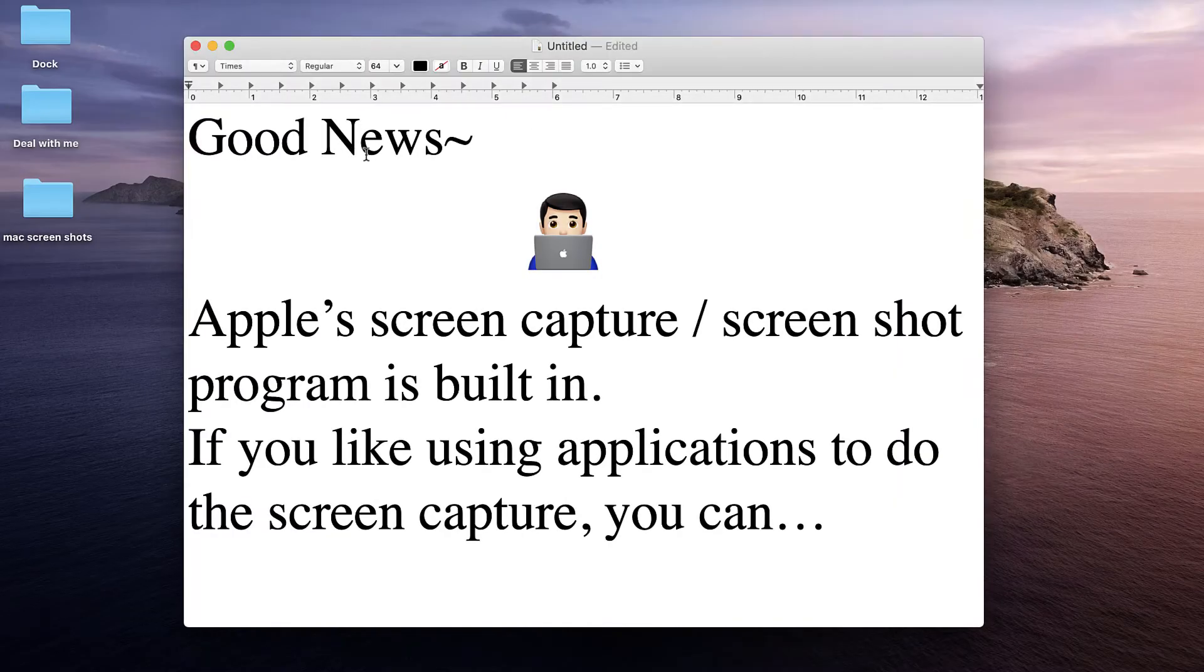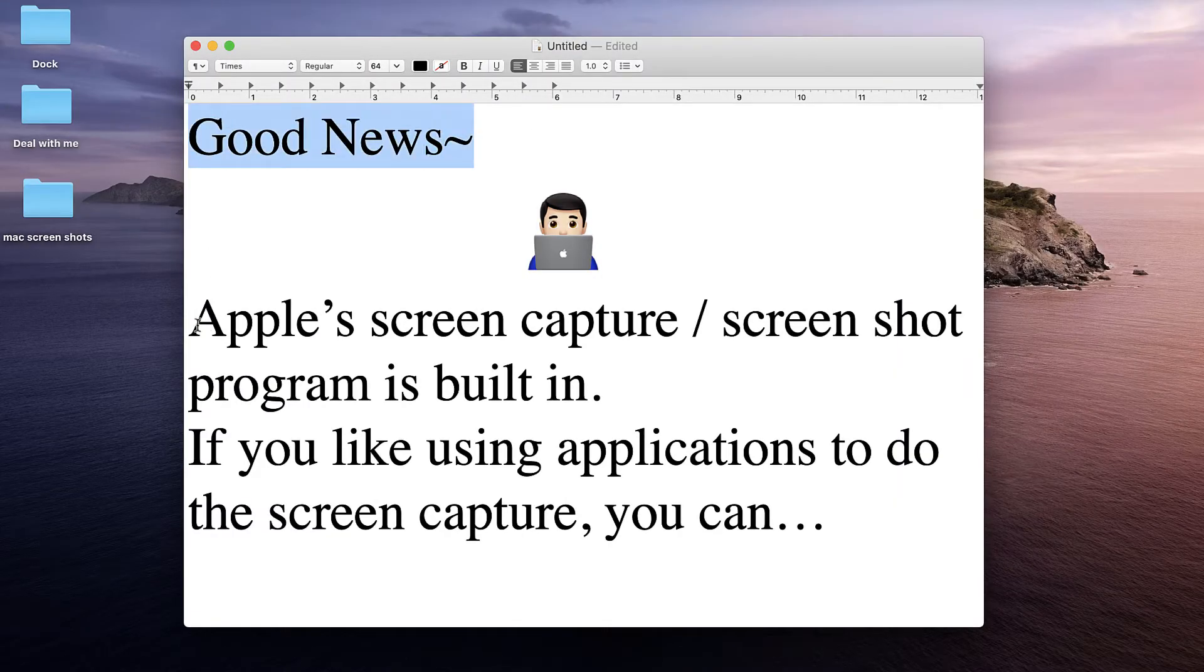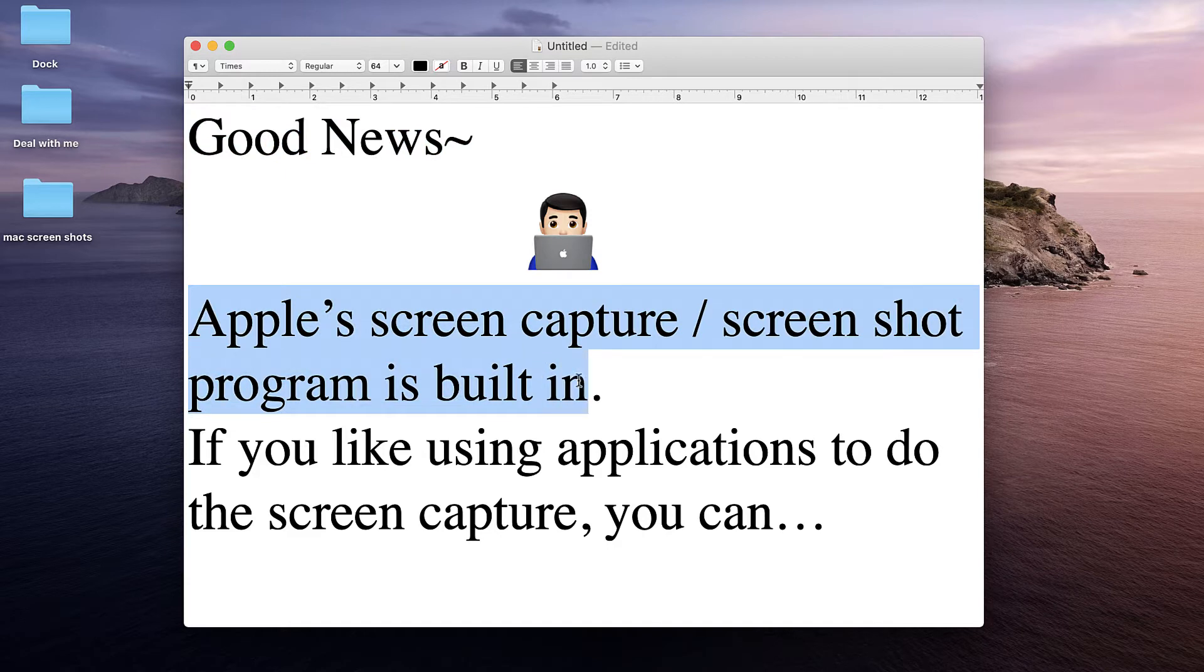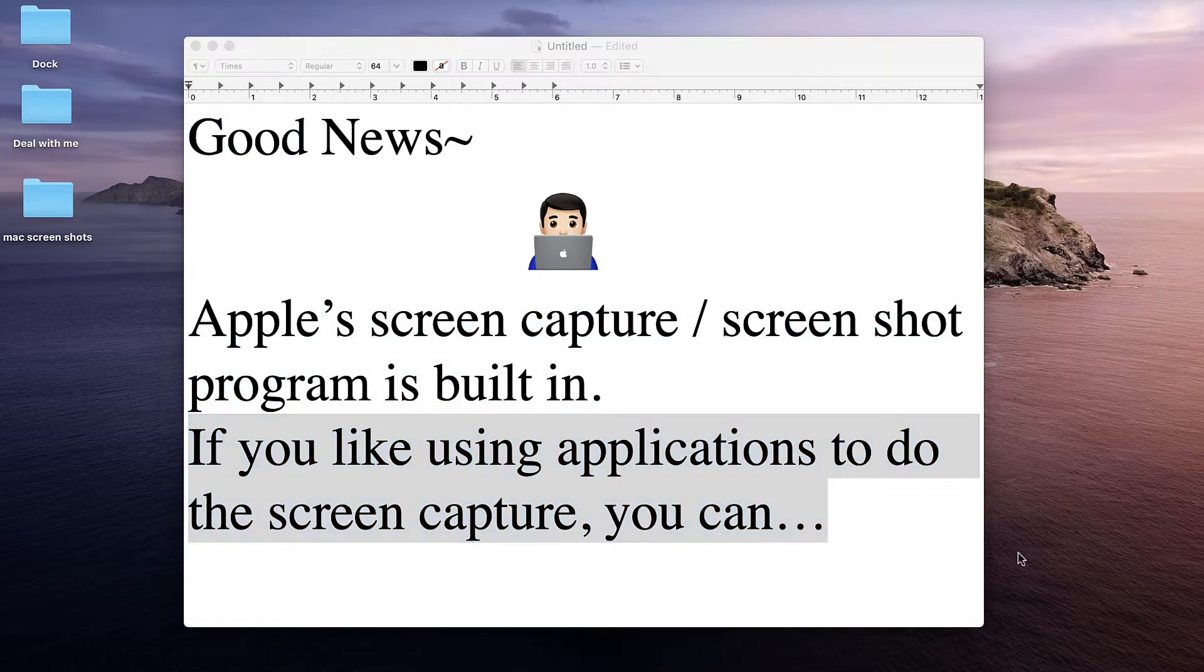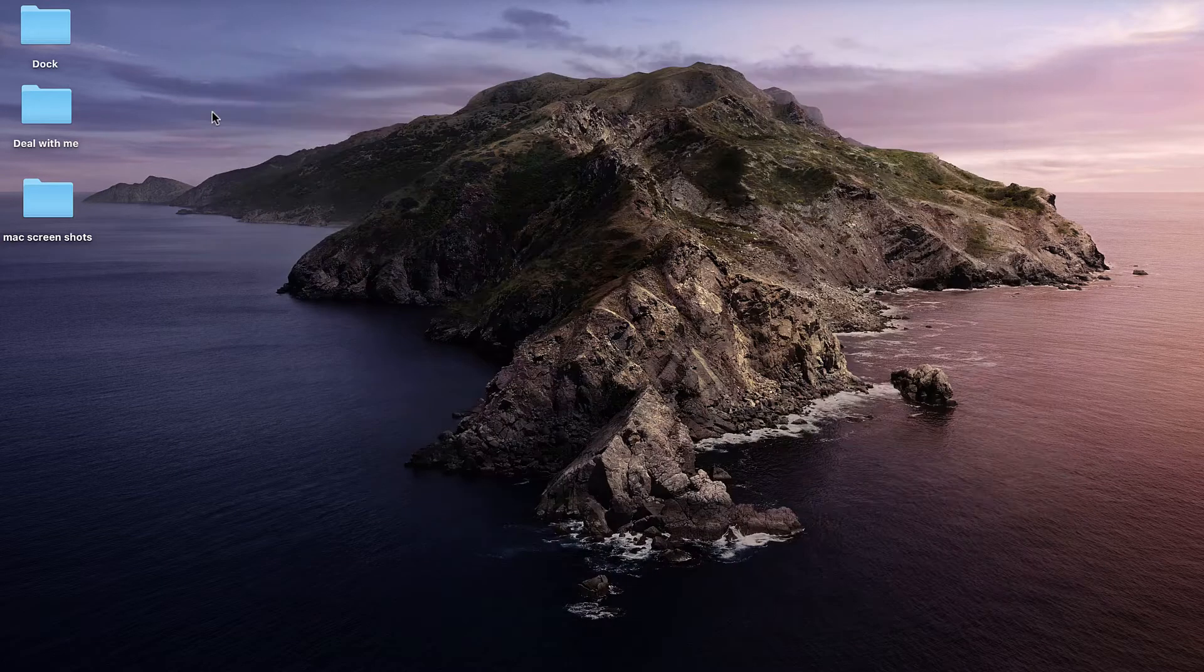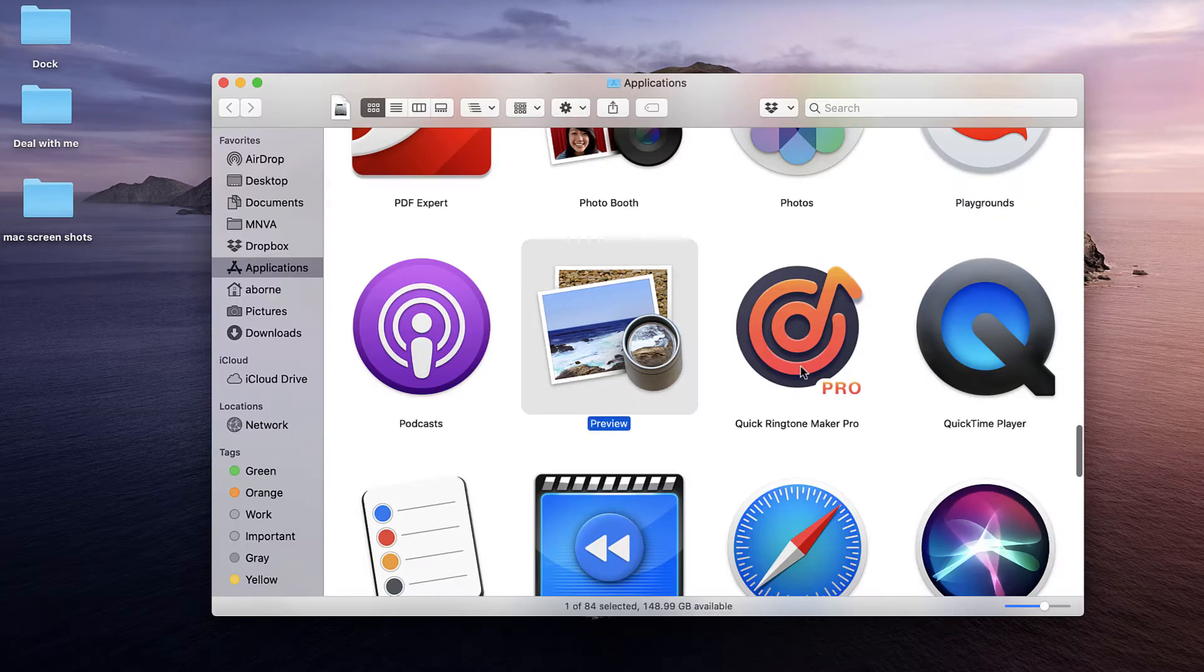The screen capture tool is integrated into the Mac's operating system. There is not a program to download or find, but you can use the preview application to take screen captures if you really like the idea of using a program.